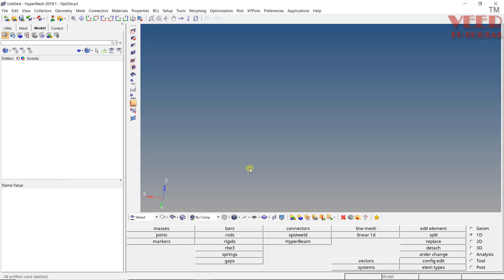In this lecture, we will continue the uses of the RB2 element and learn how to create a bolt connection between two bodies. Whenever we have a big assembly with multiple bodies, we need to connect them using bolt connections, as in real life they are connected using bolts. In HyperMesh, there is an option to create bolts separately.